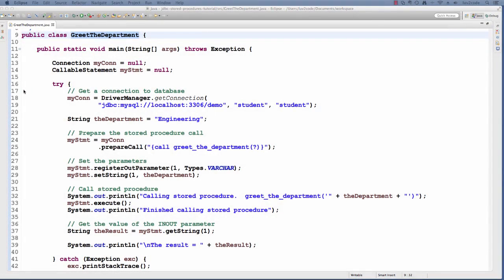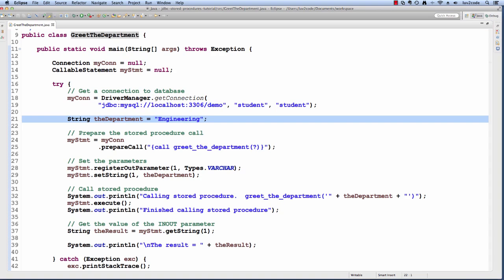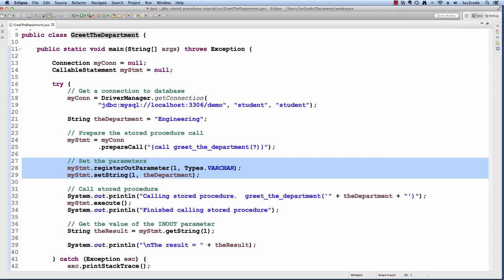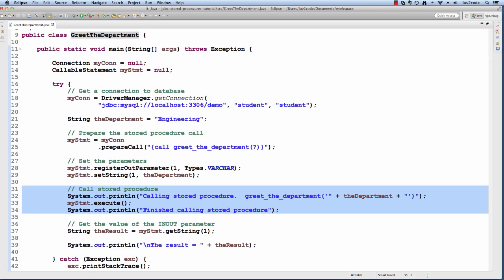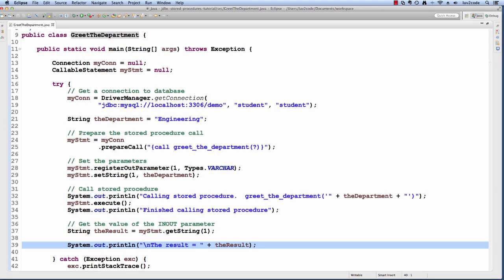Let's switch over to Eclipse and see this in action. I have a simple Java program called greet_department. Now let's walk through the code. First, we get a connection to the database. Then we set up a variable for the department name. Then we prepare a callable statement to the stored procedure with a question mark for the placeholder. Then we register the parameter as an out parameter — remember, the out parameter here also handles in-out. Then we set the department name. Next we execute the statement and it performs the back-end update. Finally, we retrieve the value of the out parameter and display the result.